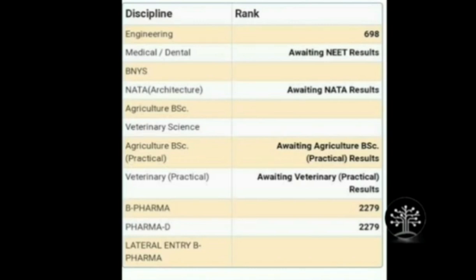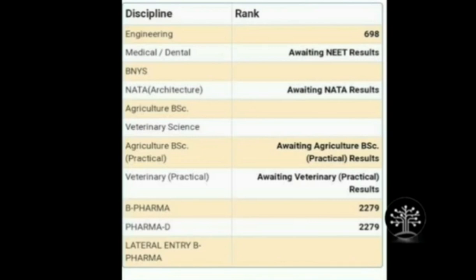In KCET option entry, you have to select which college and course you want. For example, XYZ college for engineering and XYZ college for medical — you look at the engineering rank separately, which might be 698, whereas B.Pharma and Pharma-D rank might be 2279. Engineering and B.Pharma/Pharma-D are treated separately. For example, if you want a Karnataka college and you're eligible in the engineering cutoff, you'll be taken for engineering. But if you apply for B.Pharma and you're not in that cutoff, you will be rejected.